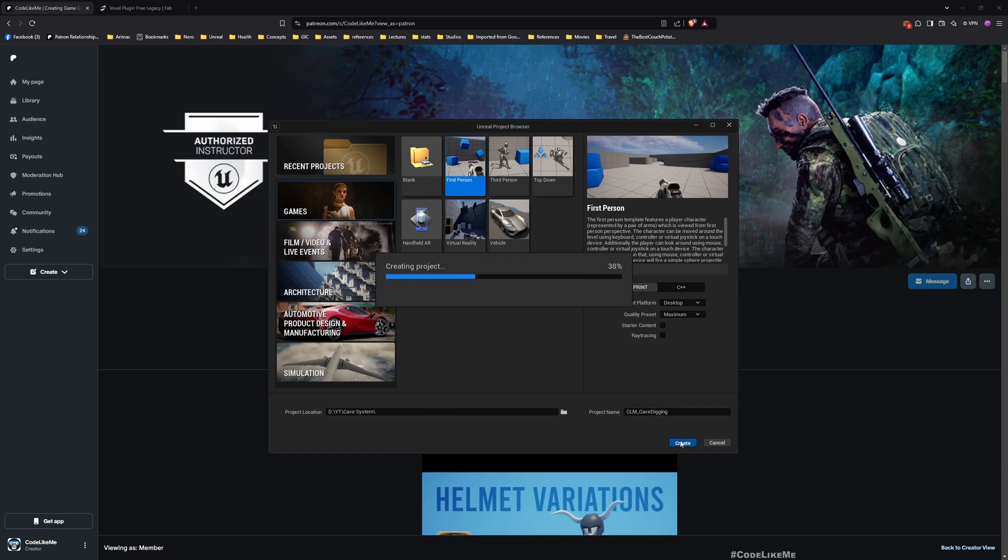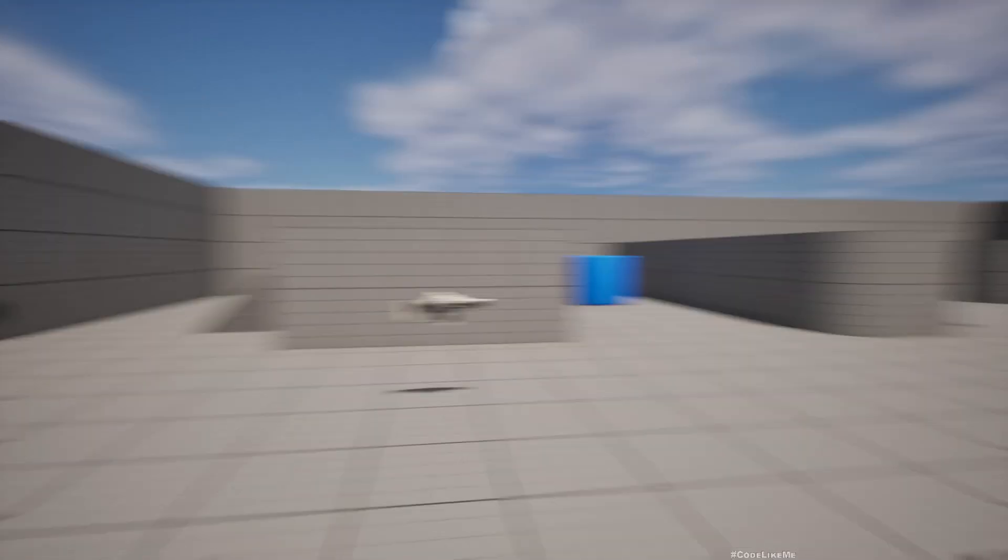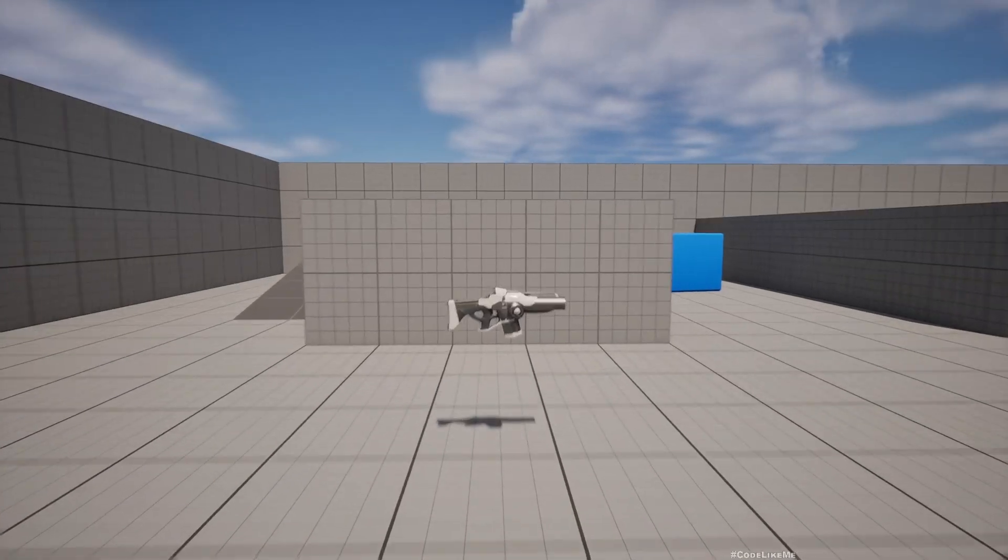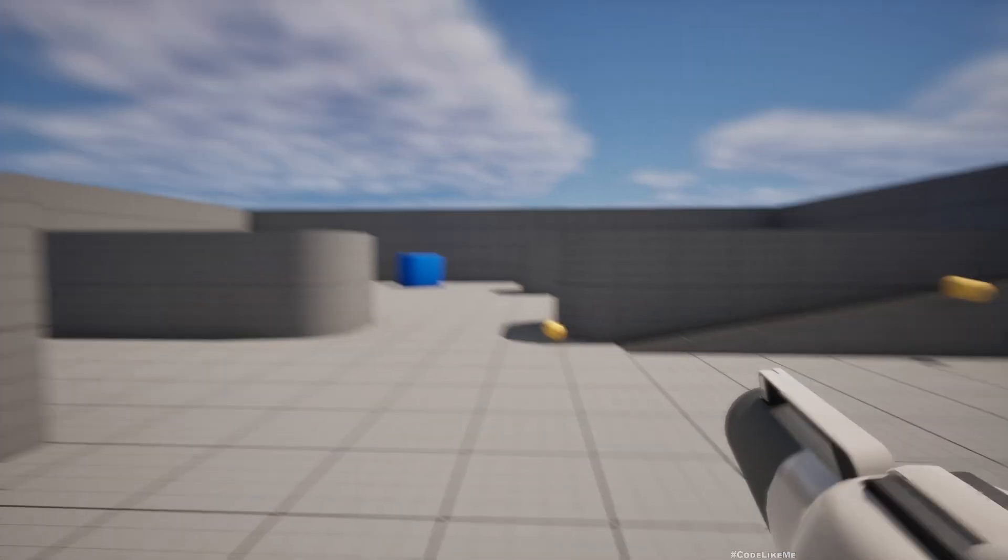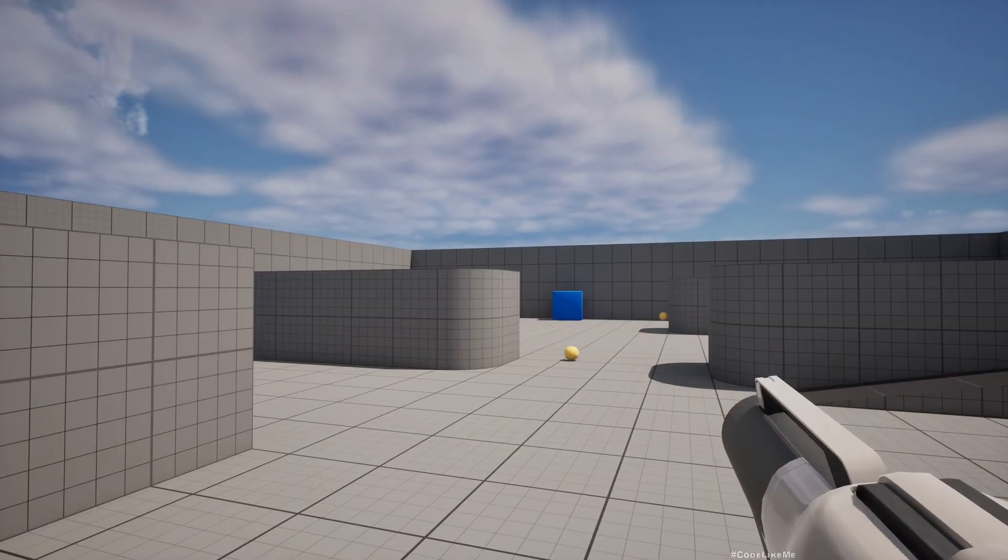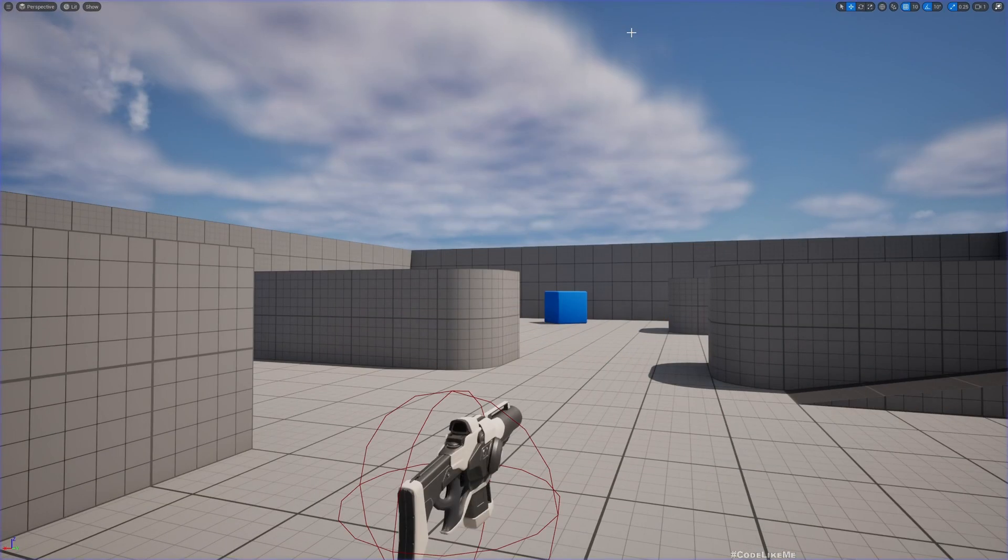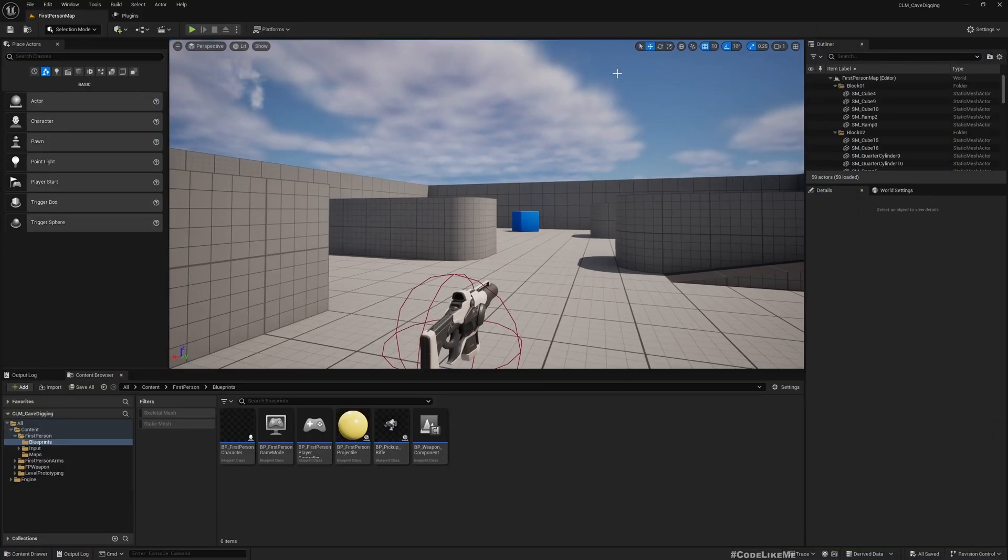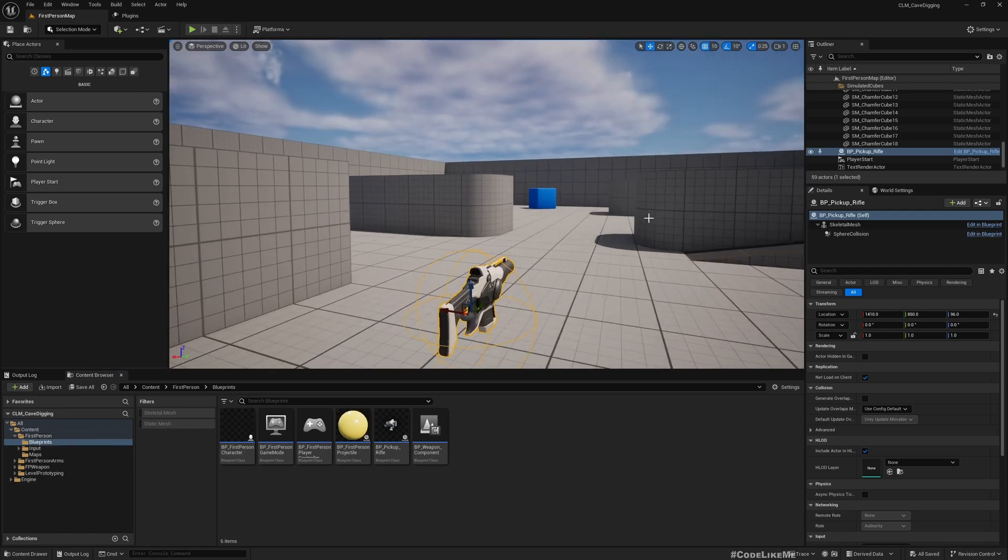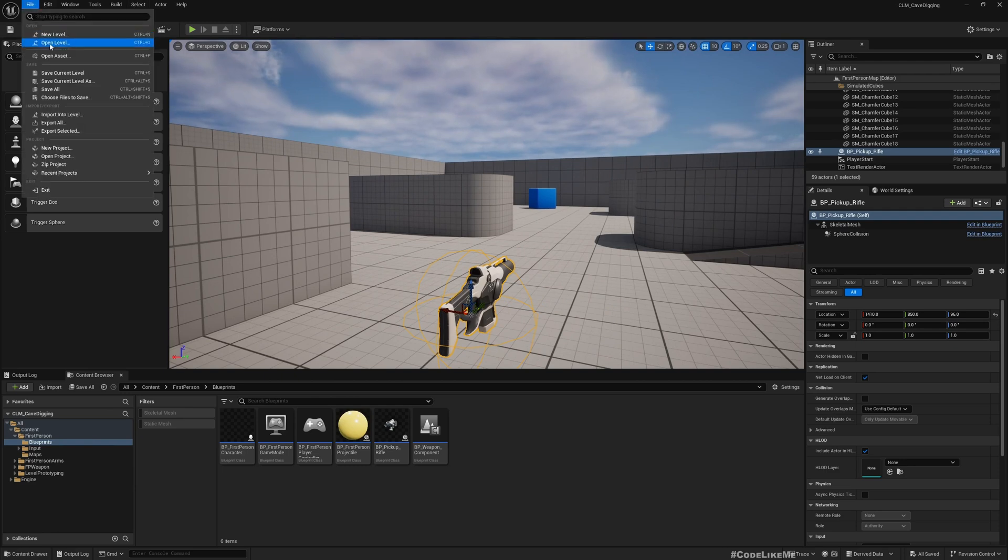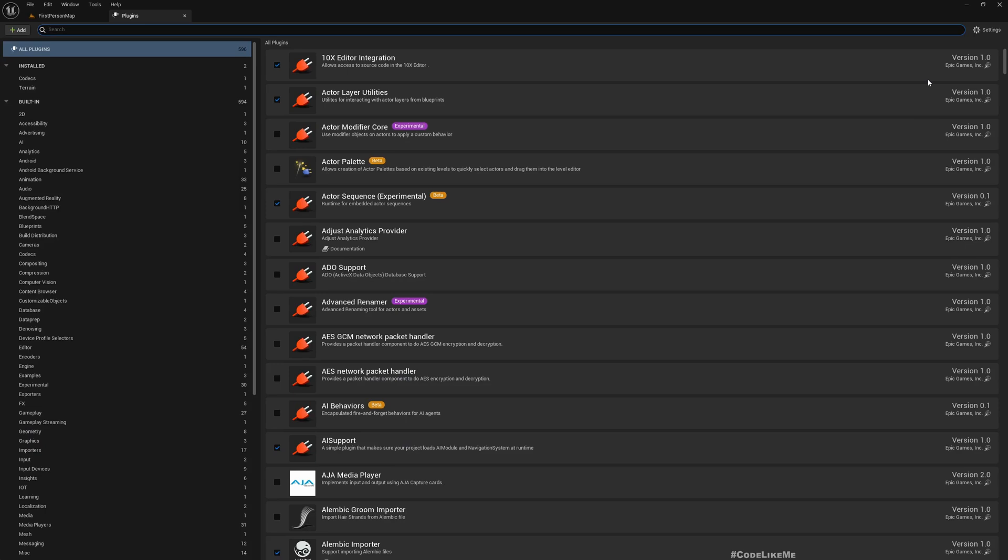The project is loading. This is what you get if you play now - you can pick up the weapon. But this is not the level we're going to use. You have the first person character related blueprints in this folder - you'll need that later. Now let's create a new level. Before that, we need to enable the Voxel Plugin here.